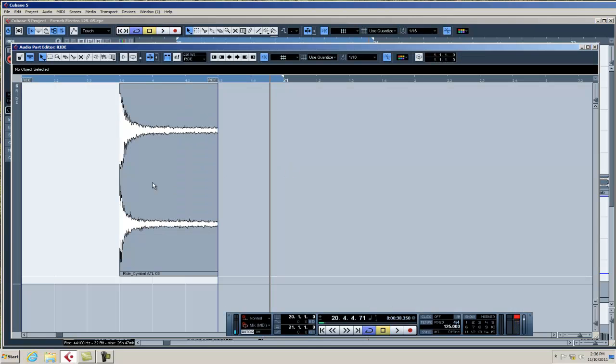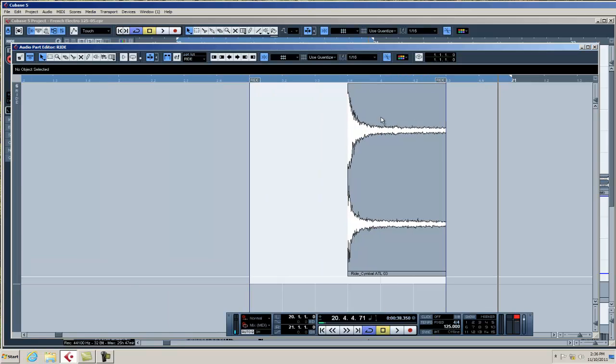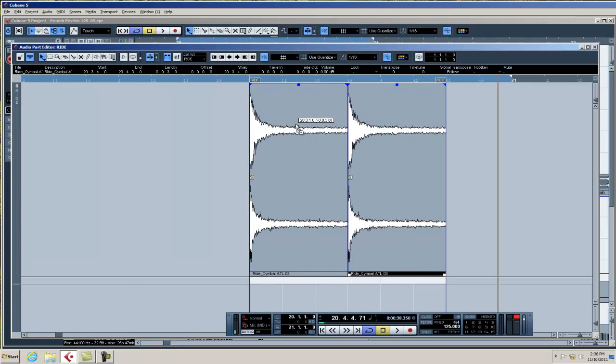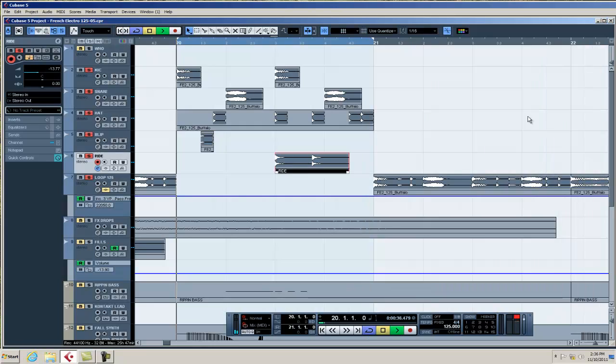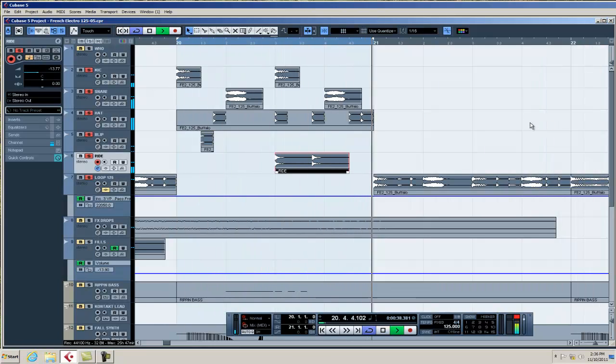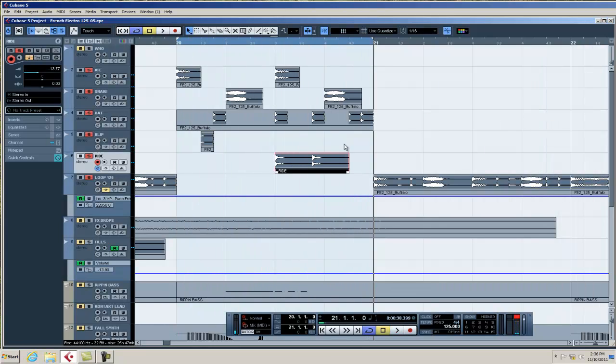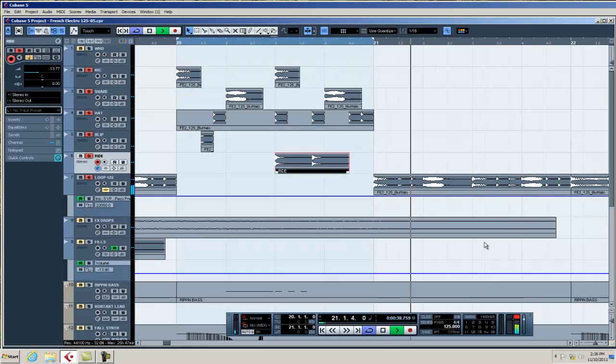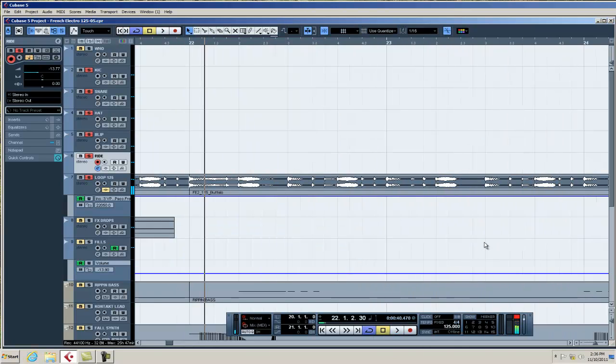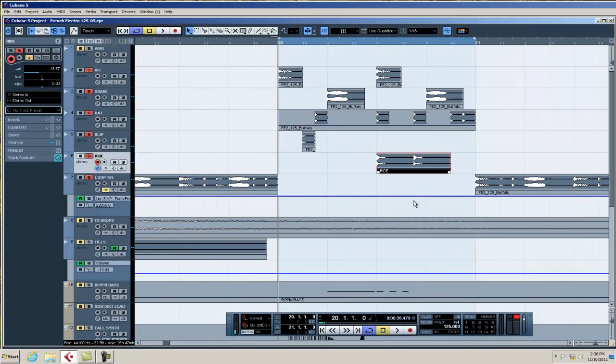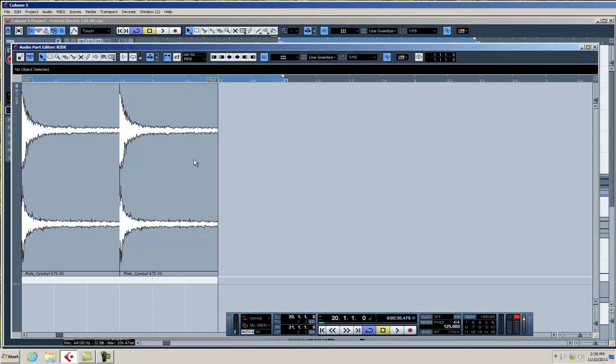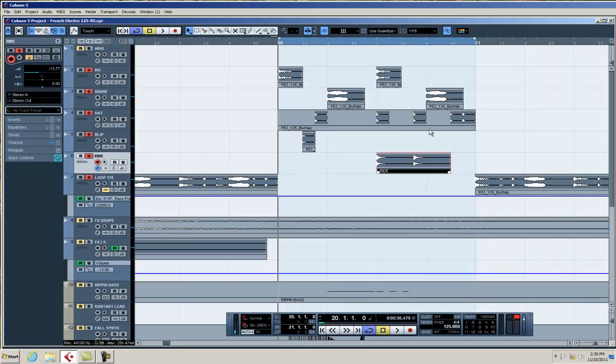Okay, I know on the original loop which I like the way it goes, the first ride cymbal came on beat three. Okay, now let's go and compare that to the original loop. Okay, it's just a different sample, different style and you can go through a whole folder of ride cymbals and find the one you want.